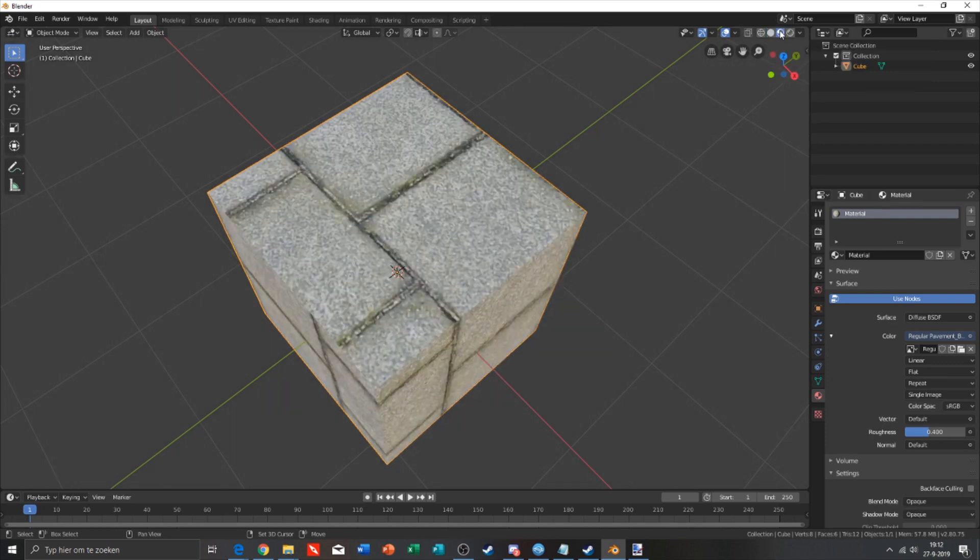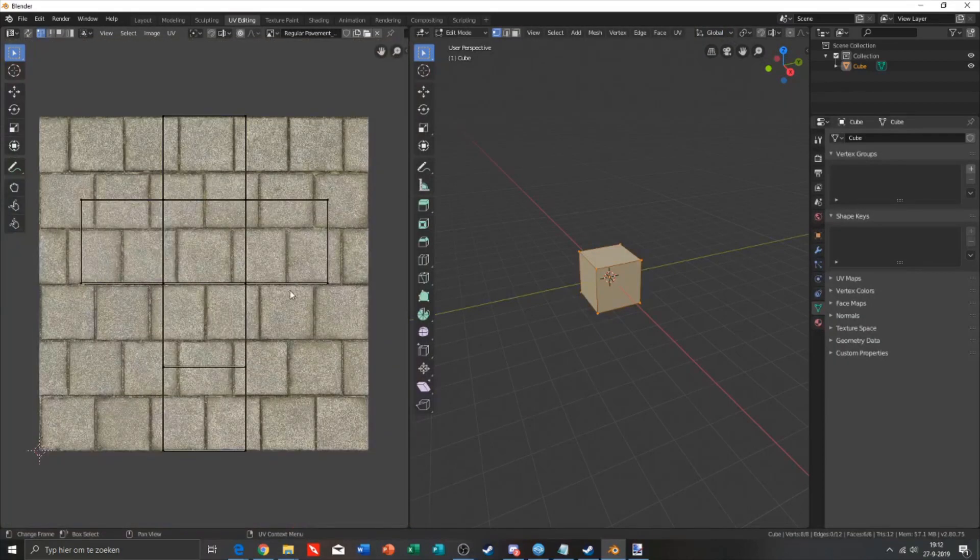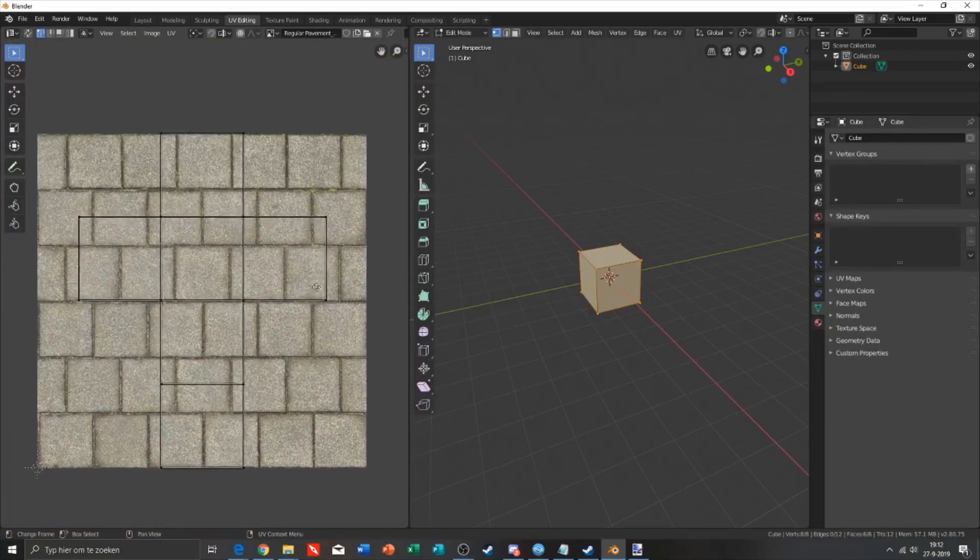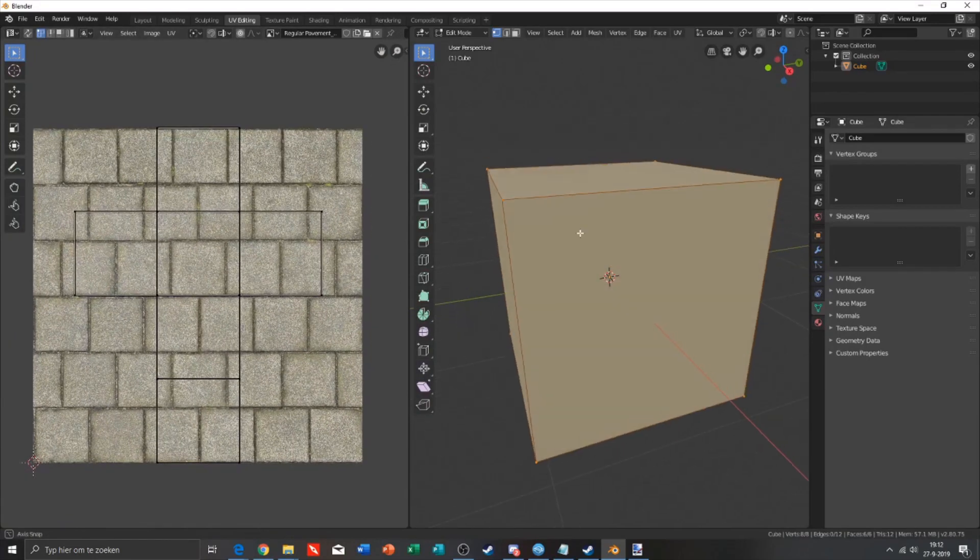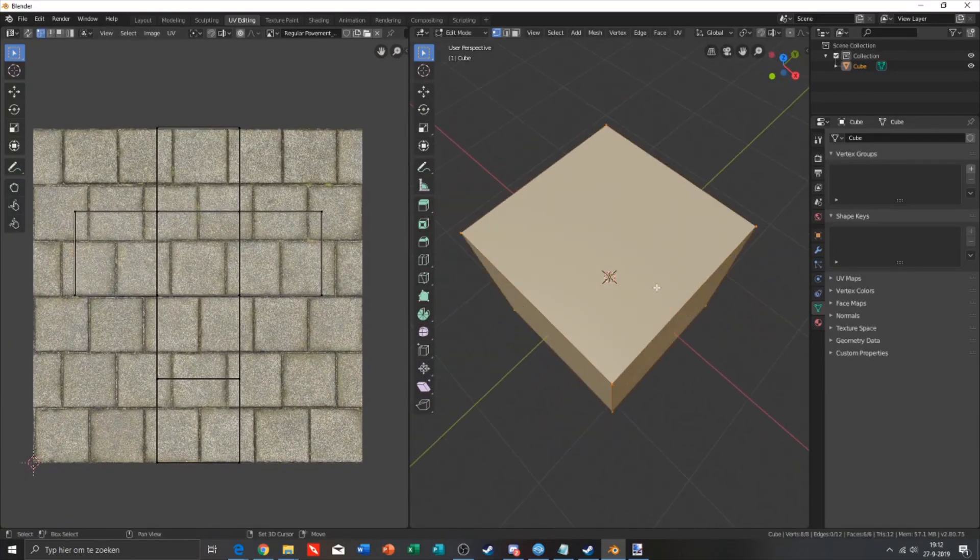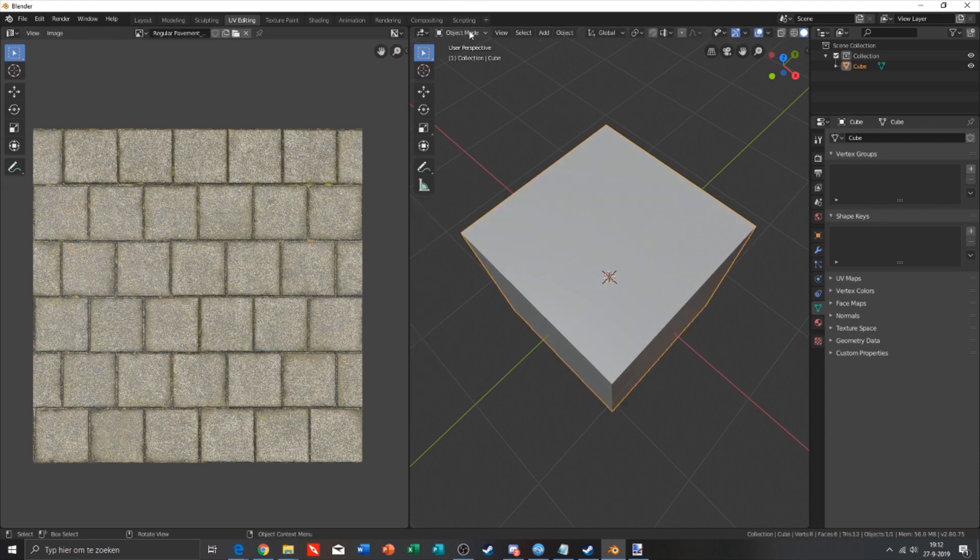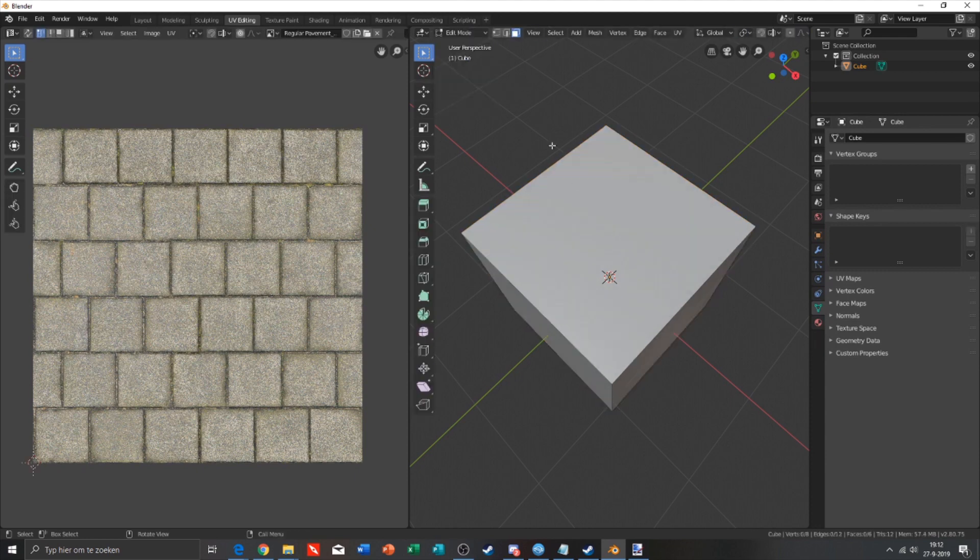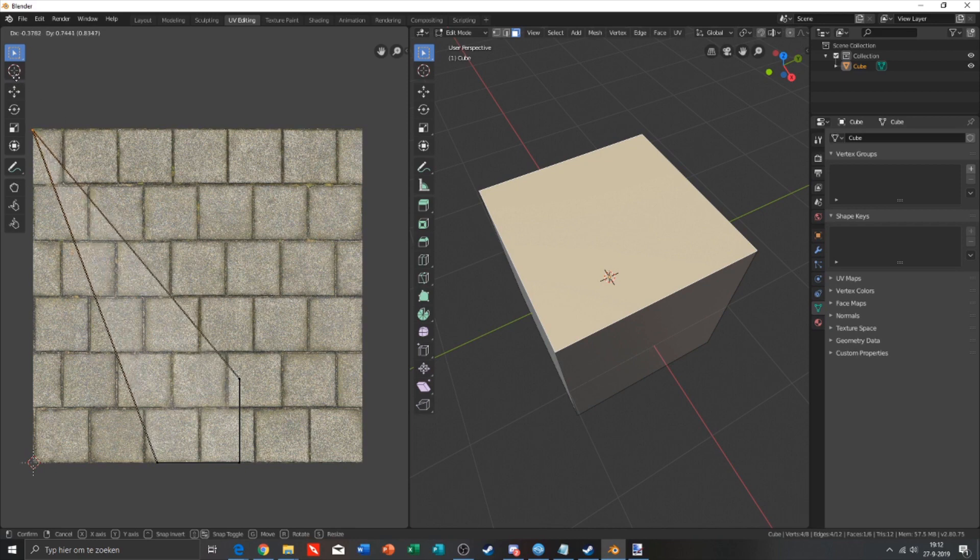What you need to do now is go to UV editing and set the UV mapping. We're gonna do that right now. Go into edit mode, click on this one so you can select everything.